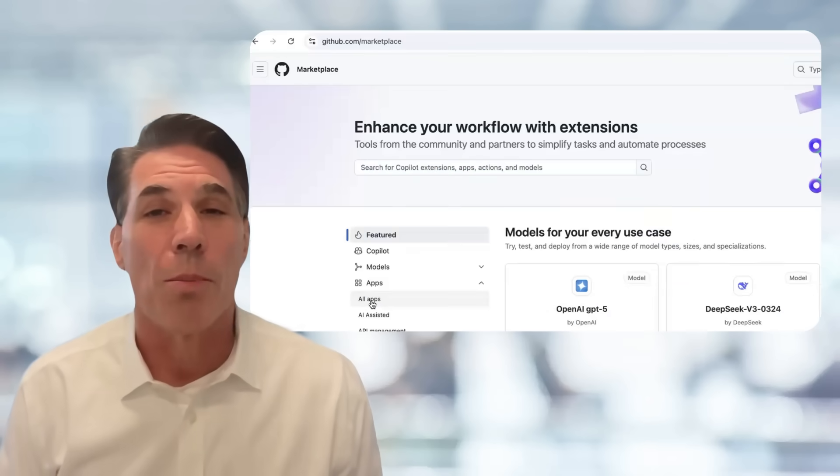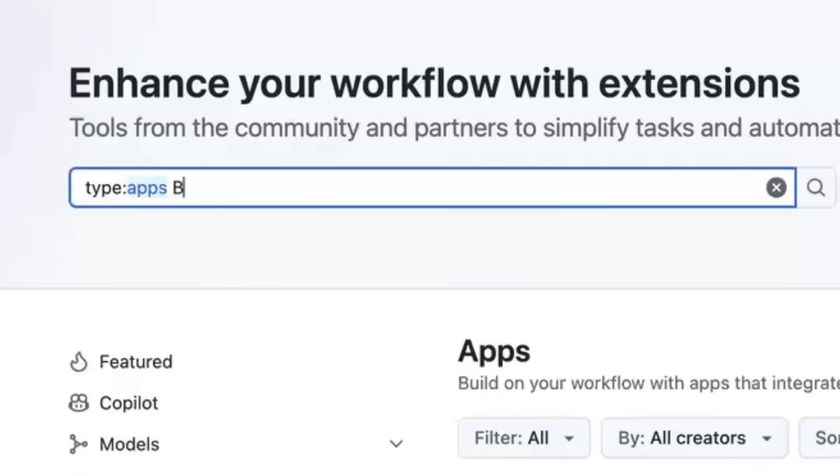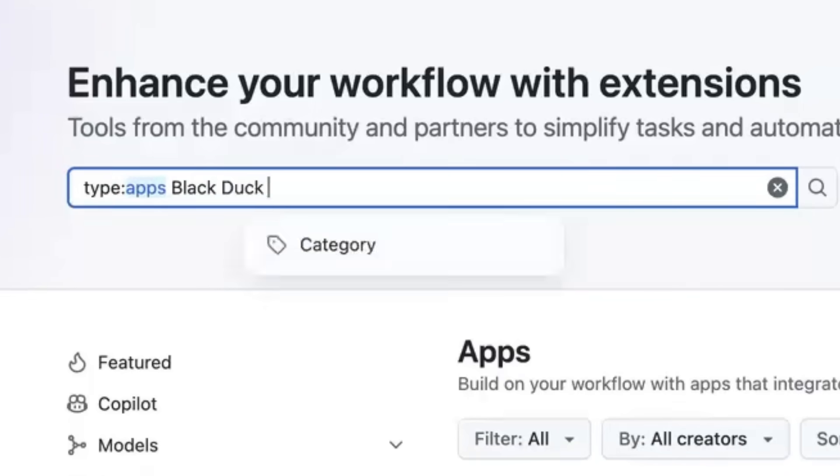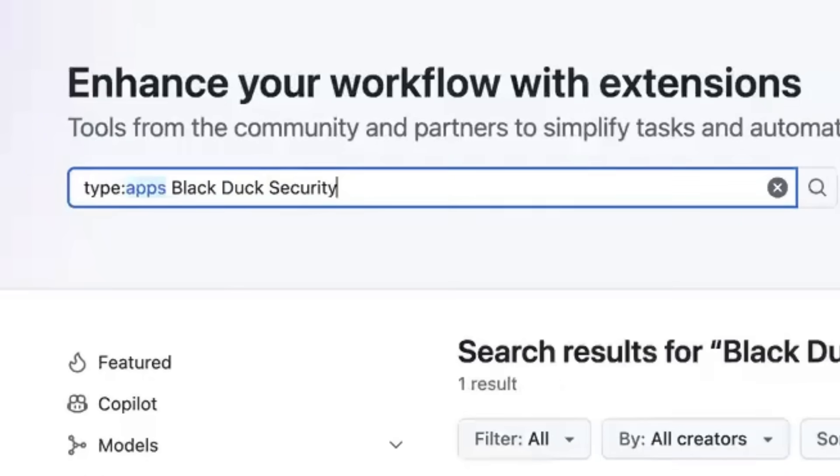To get started, please visit the GitHub Marketplace and download the Black Duck security app today.